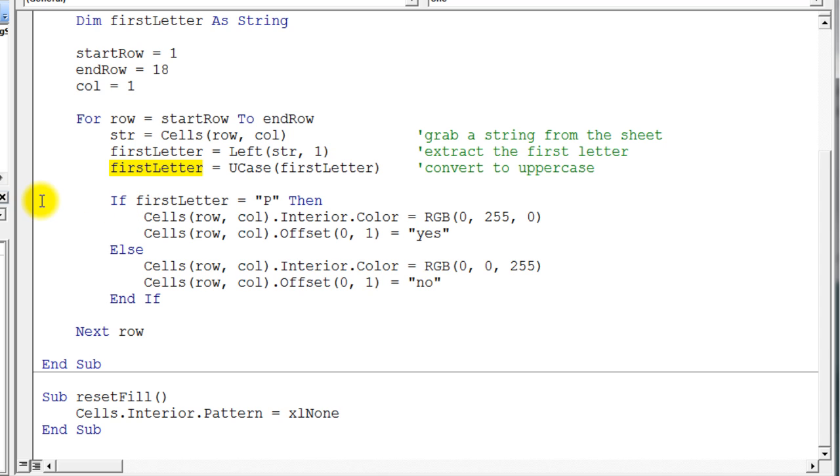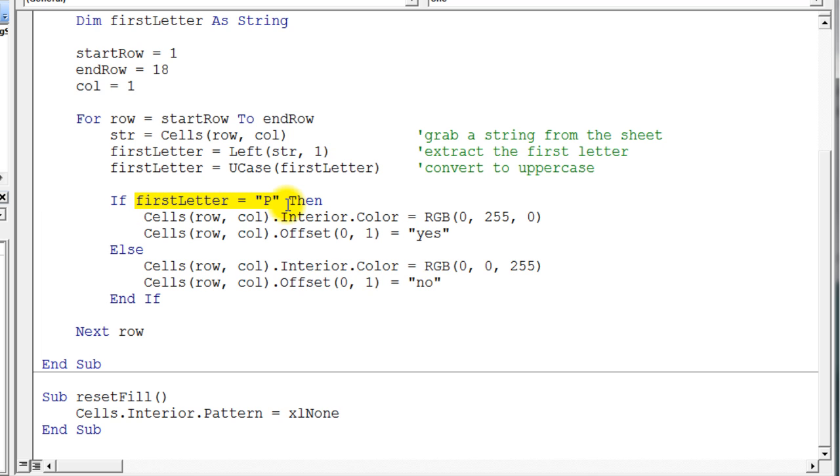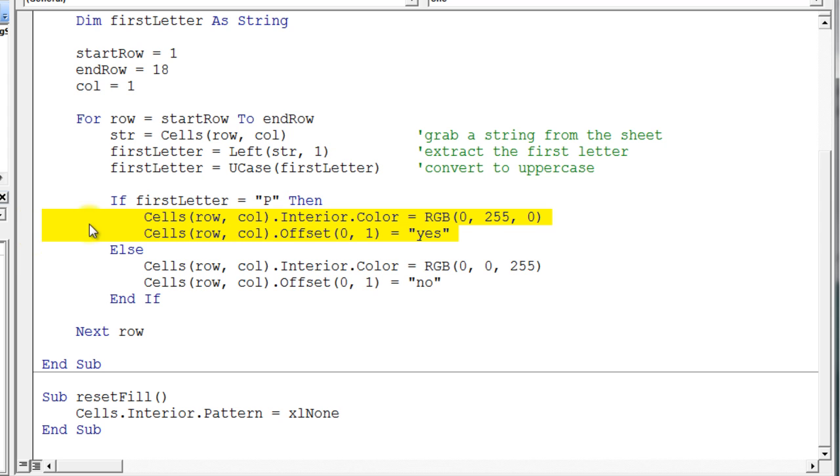Now here's the example of the if then else. The if then else looks very similar to what we've done with the if then. You have the keyword if, you have your test—in this case we're looking for the capital letter P—and you have the then keyword. And you follow it up with the code you want to execute if that test is true.